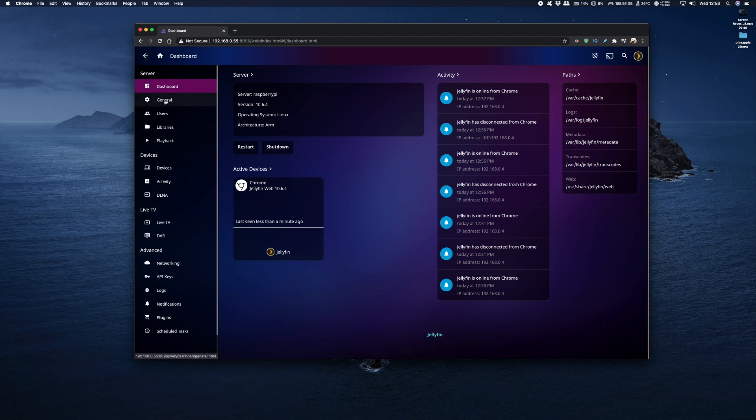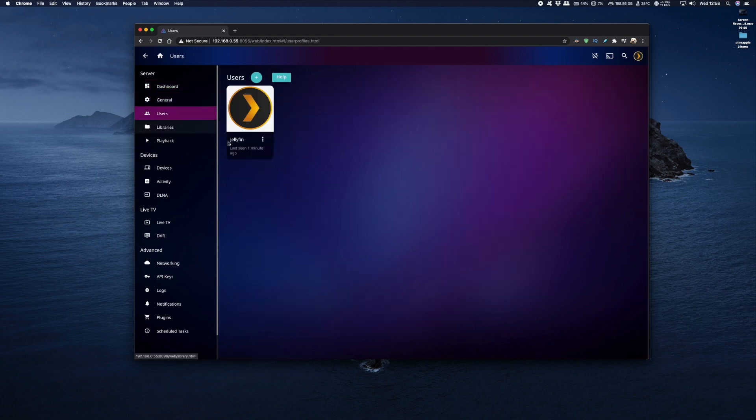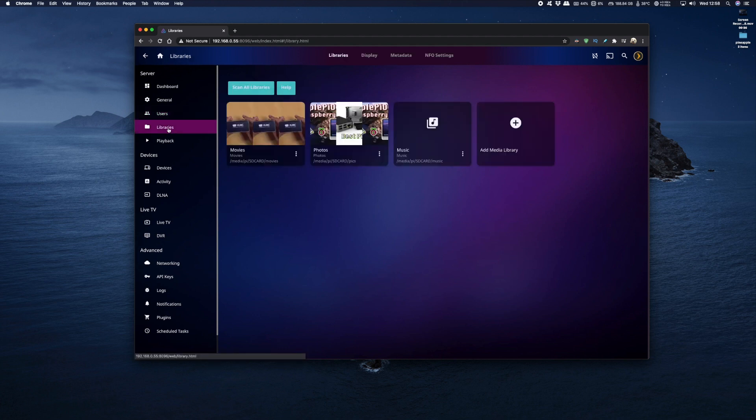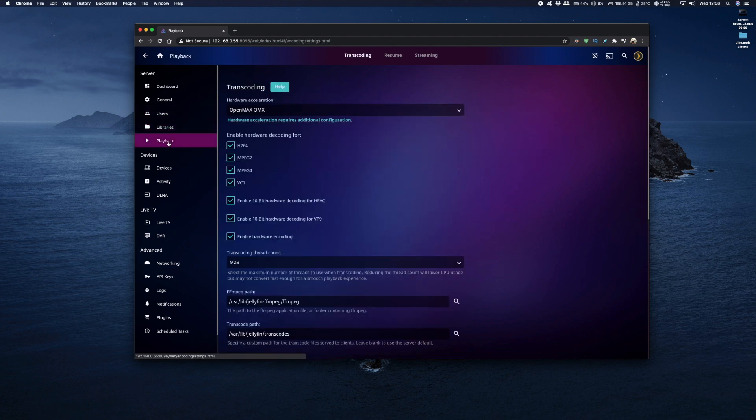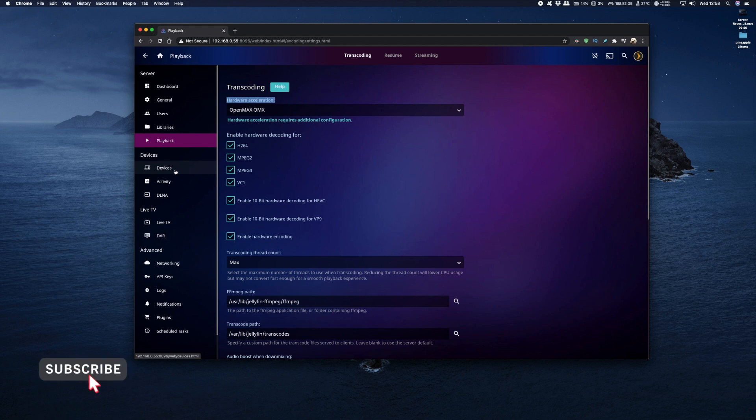Now further down I've got my general menu, users menu and libraries menu. Now the great thing is if we look at the playback menu you can see that hardware acceleration is enabled using the OMX decoder on our Raspberry Pi 4. We've also got a submenu for devices, activity and DLNA devices.